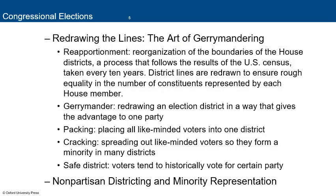Gerrymandering is the intentional redrawing of district lines by one party to give its candidates an advantage in upcoming elections. Reapportionment happens every 10 years based on the census — the census was in 2020, so redistricting follows in 2021-22. District lines are redrawn to ensure rough equality in the number of constituents represented by each House member. A gerrymander occurs when those lines are redrawn to give advantage to one party over another — for example, drawing lines so more Republicans get congressional seats in Texas than Democrats.